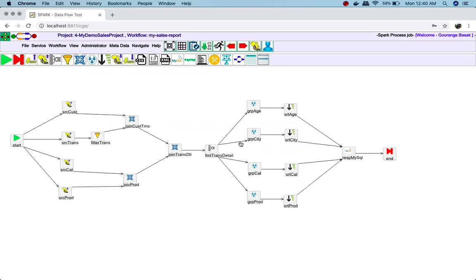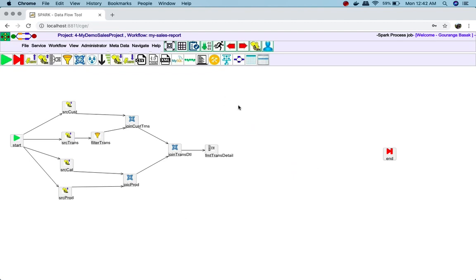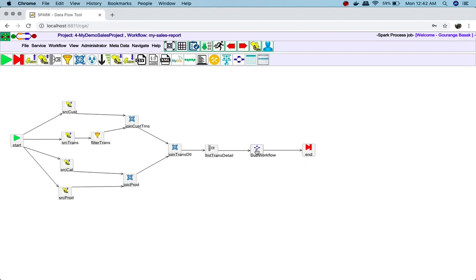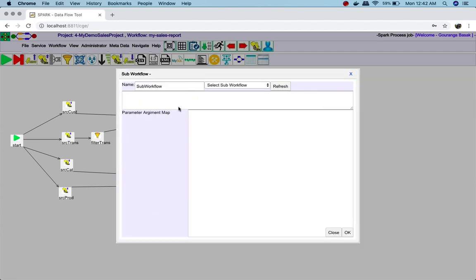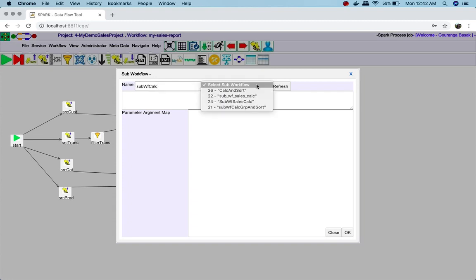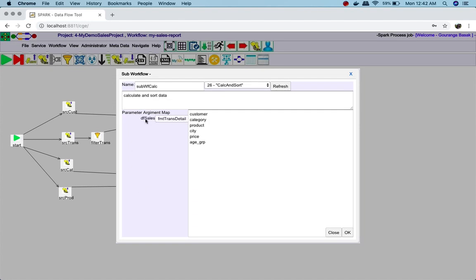Now I will open one workflow. I will remove all those calculations from here so that I can use the sub-workflow for doing this operation. Now I will take a sub-workflow object and specify the sub-workflow I have just created. You can see it is taking this argument.